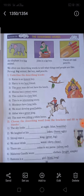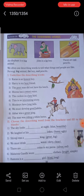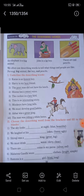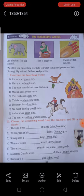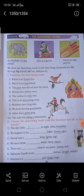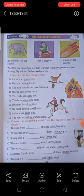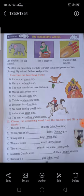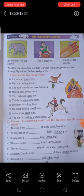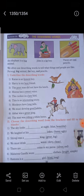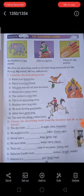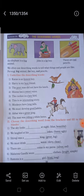Honest boy — Karan is an honest boy. Hari is my best friend. The poor man did not have his lunch. Mina has a sweet voice. The cuckoo is a lazy bird. This is an interesting story. Monkeys have long tails. We must develop good habits. Akbar was a great king. The man was riding a white horse. Honest, best, poor, sweet, lazy, interesting, long, good, great, and white are the underlined describing words. These words describe the nouns: boy, friend, man, voice, bird, story, tail, habits, king, and horse.